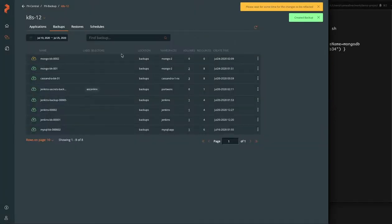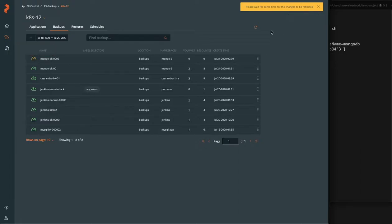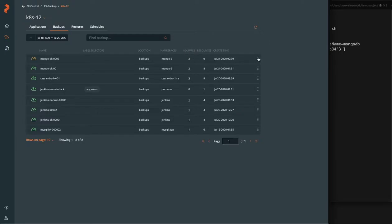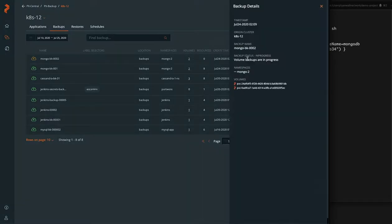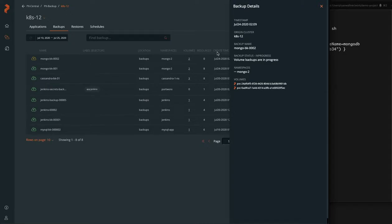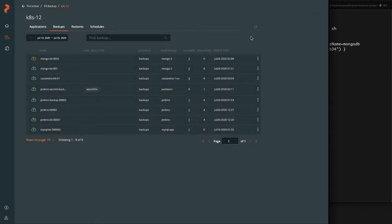So now that we have created the backup, it should go through a various different process of pending to in progress. You can see two volumes are starting to be backed up. I think the stateful set was two nodes at some point. So there's actually two PVCs.